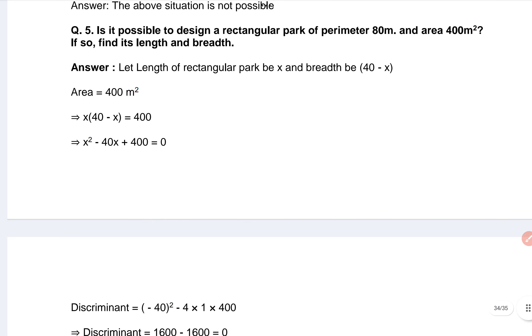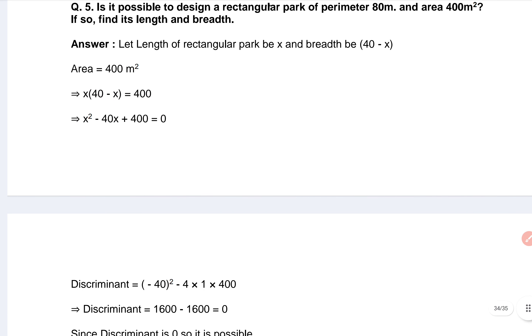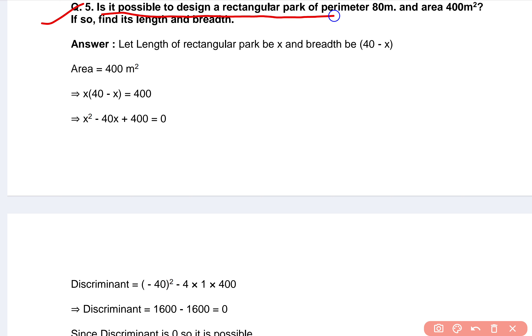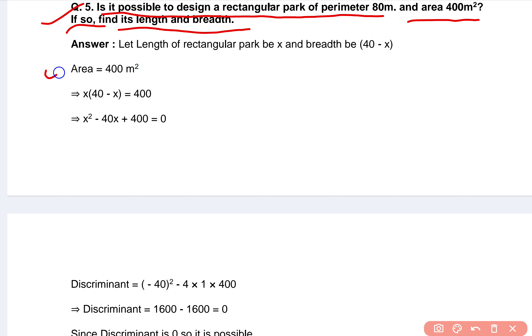You can see question number five: Is it possible to design a rectangular park with perimeter 80 meters and an area of 400 square meters? If so, find the length and breadth. That's the answer.